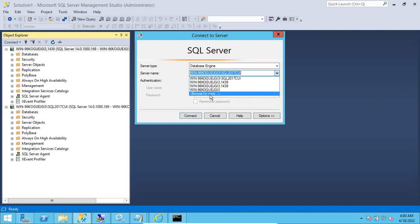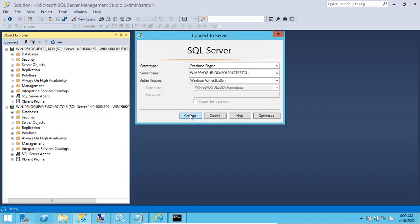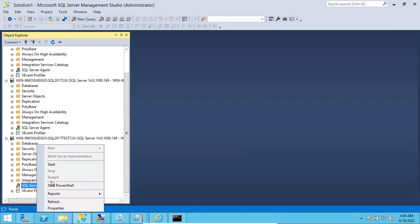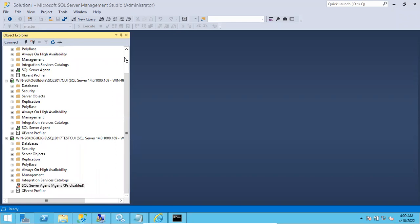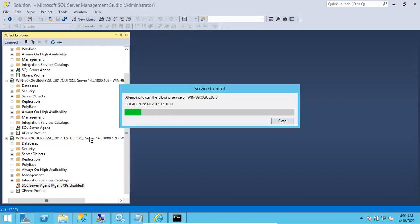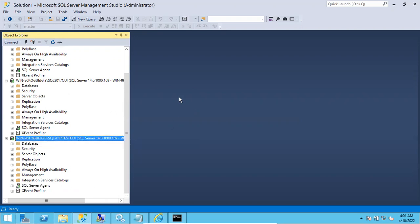To verify the installation, go to SSMS, browse for more, go to Database Engine, and you can see 'SQL2017TestCUI' listed. Select it — the computer name followed by backslash and the instance name — click OK and Connect. The instance connects successfully. Everything works as in a normal GUI installation. The command will be posted in the description for you to use.